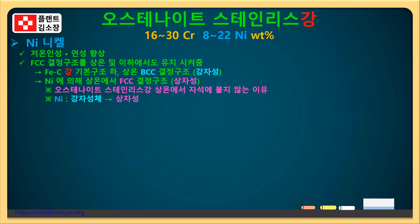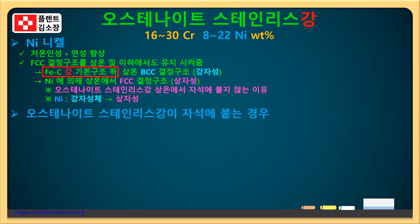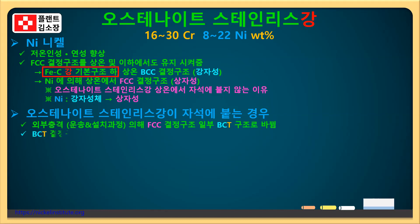왜냐하면 동일한 FCC 결정 구조를 가지는 니켈 원소는 반대로 강자성을 나타내기 때문입니다. 다시 정리해서 말씀드리면 합금 원소 각각은 강자성이나 비자성 등 자성에 대한 다양한 성질을 가짐으로, 철과 탄소를 기본으로 하는 스틸강의 경우를 기본 전제로 BCC 결정 구조는 강자성을 나타내며 FCC 결정 구조는 자성이 아주 약한 상자성을 나타낸다는 점 꼭 기억해두세요.